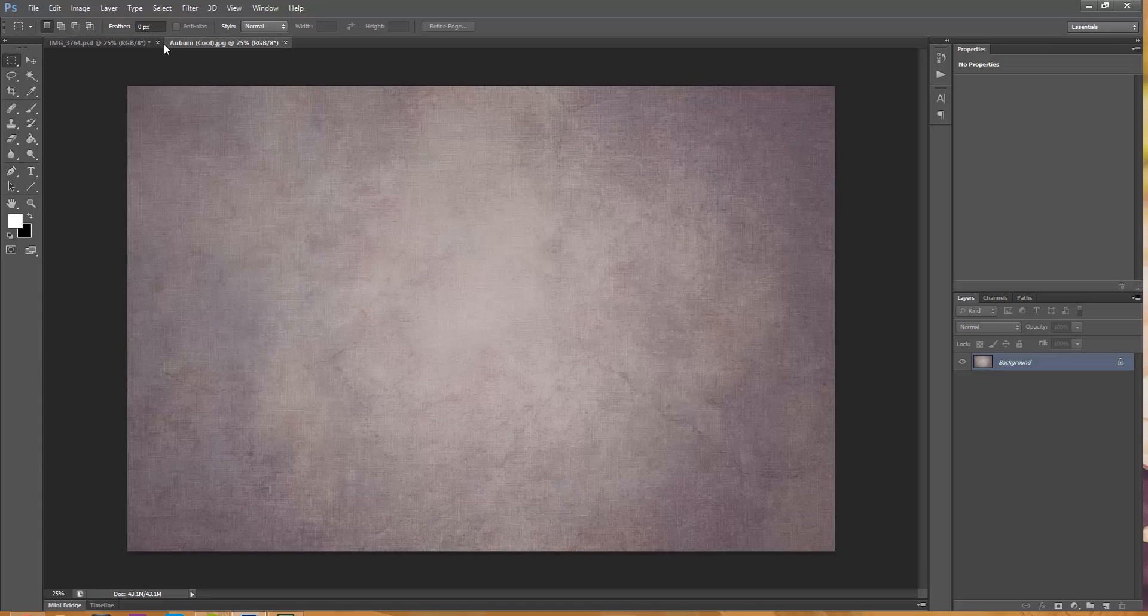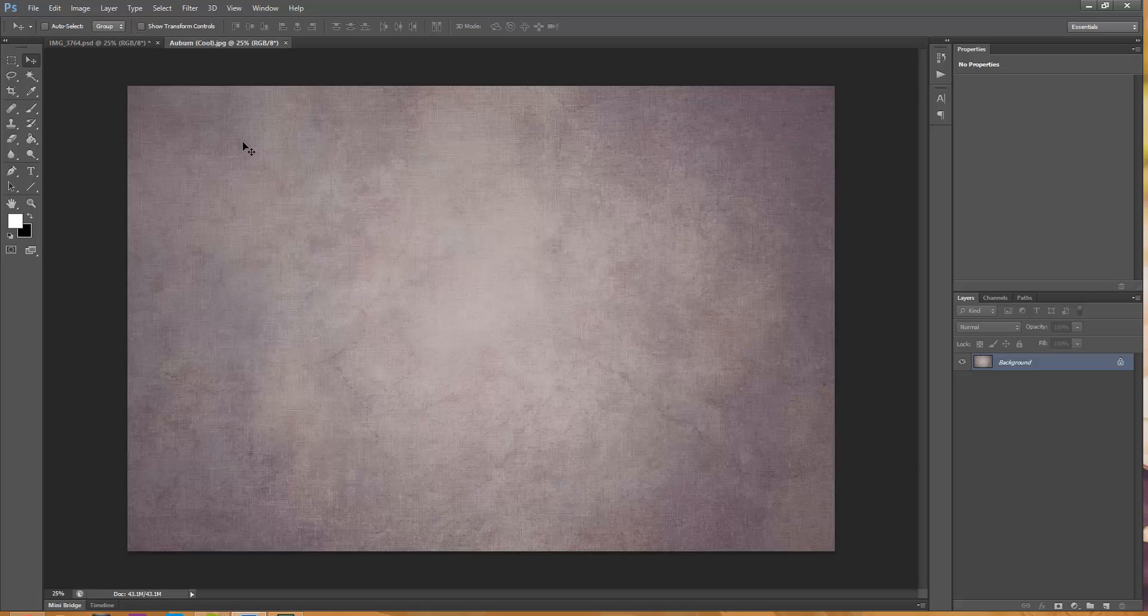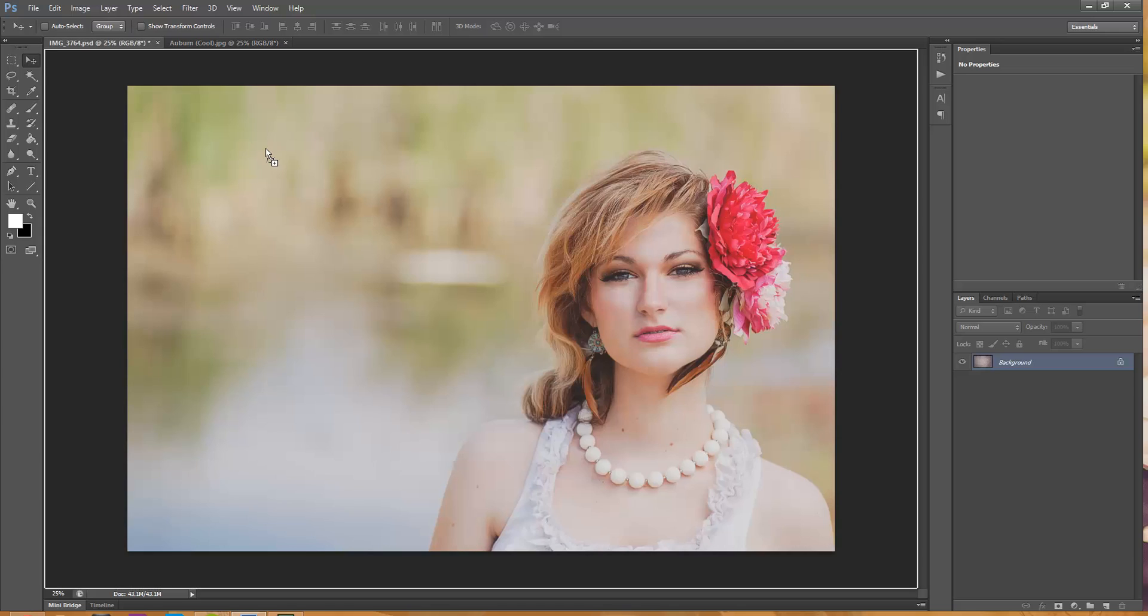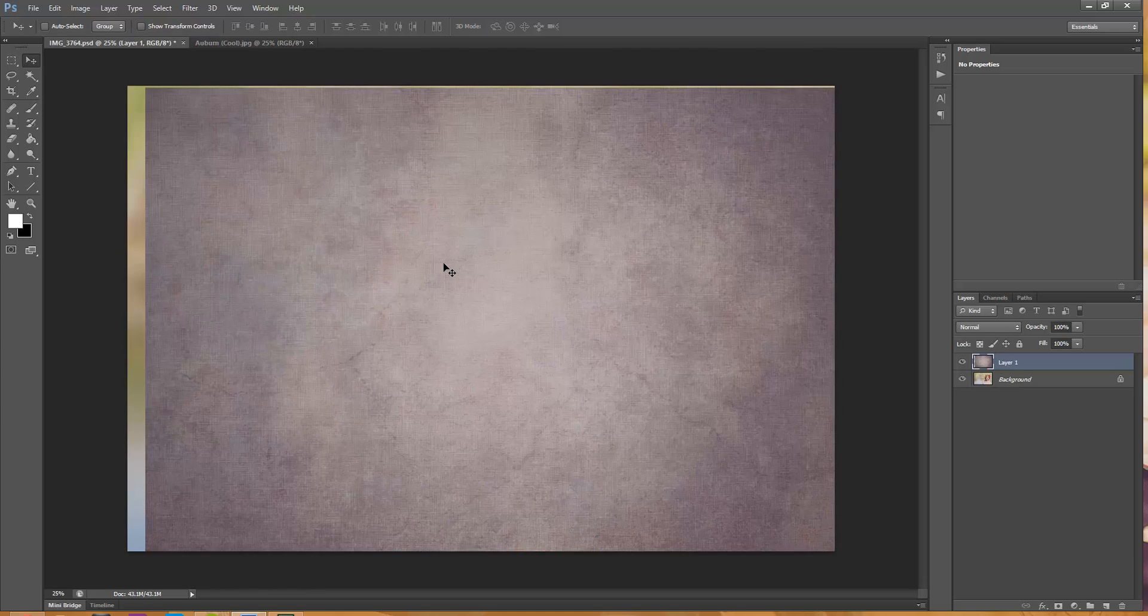The first step I'm going to take is to grab my move tool, click directly on the texture I want to use and drag and drop it onto your image.